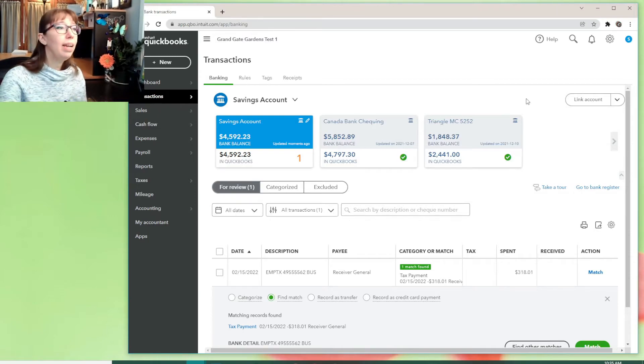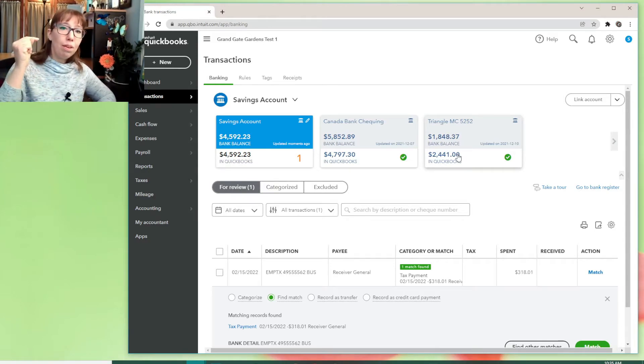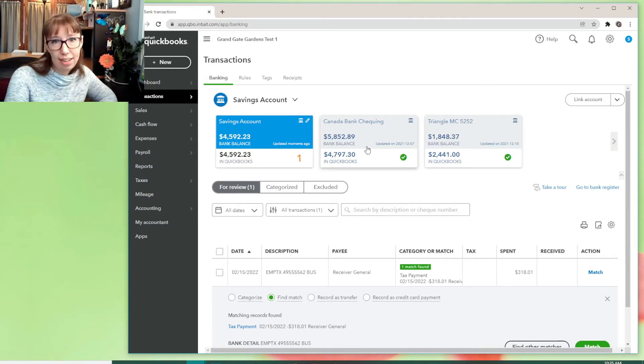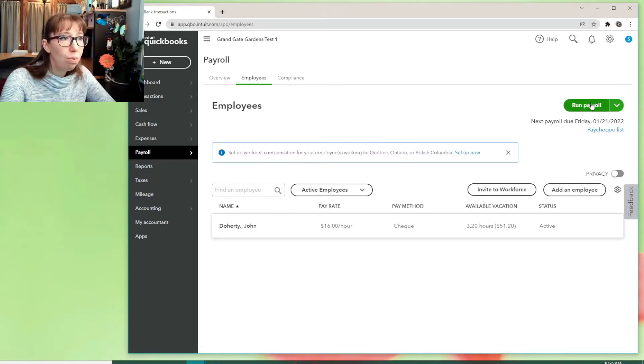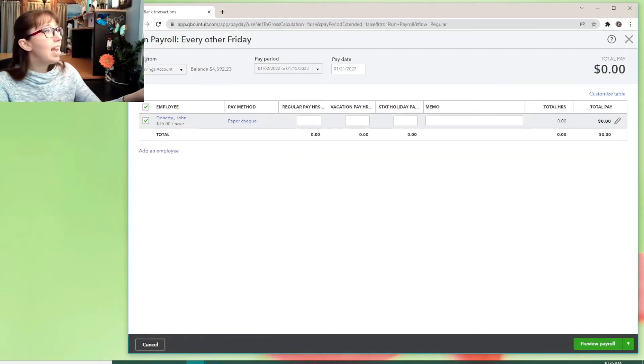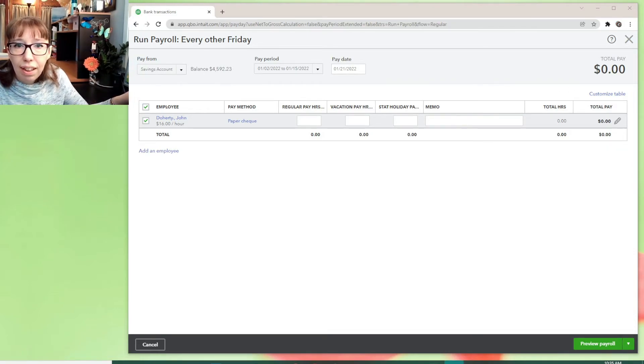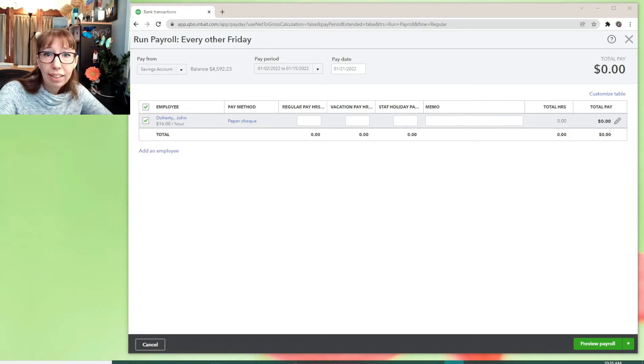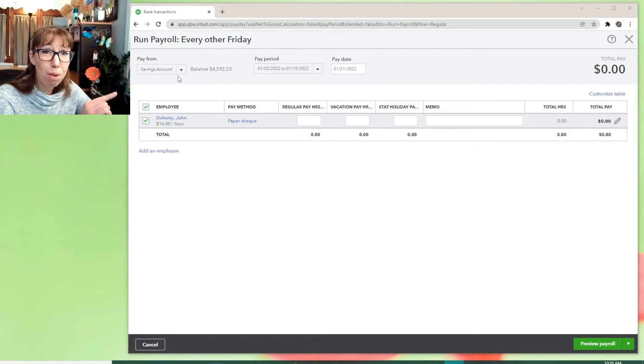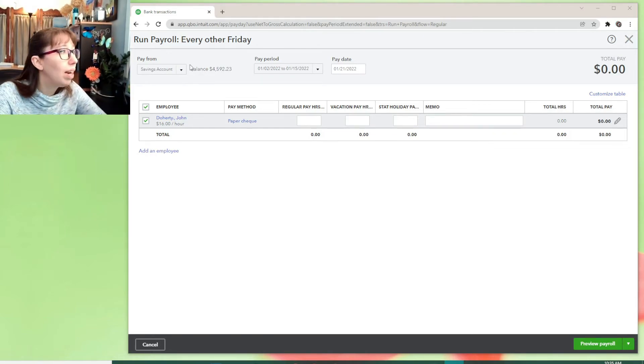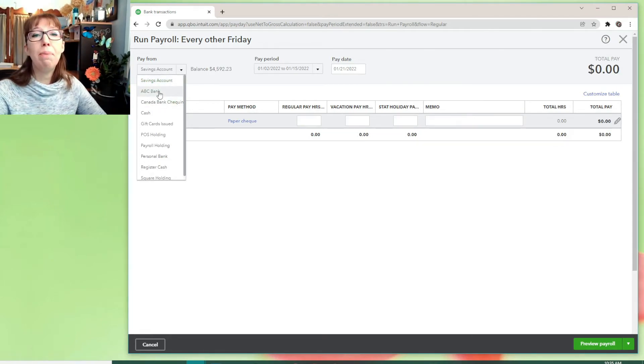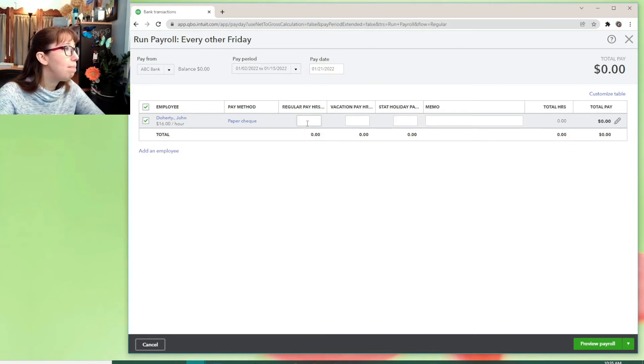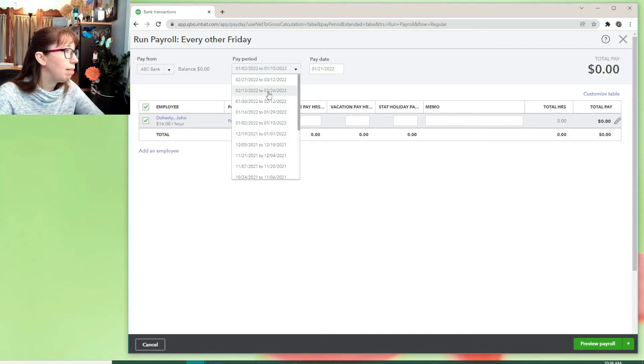Because in my fake business, I pay my fake employees from the Canada Bank checking account. So let's see what happens. I'm going to go to payroll, employees, run payroll. It's now defaulting. Oh, my head's in the way. How do I move my head? Different screen. There. It's now defaulting, okay, to the savings account, which in this section of the payroll module listens to me when I change it. I'm going to change this to ABC Bank, for example, okay?